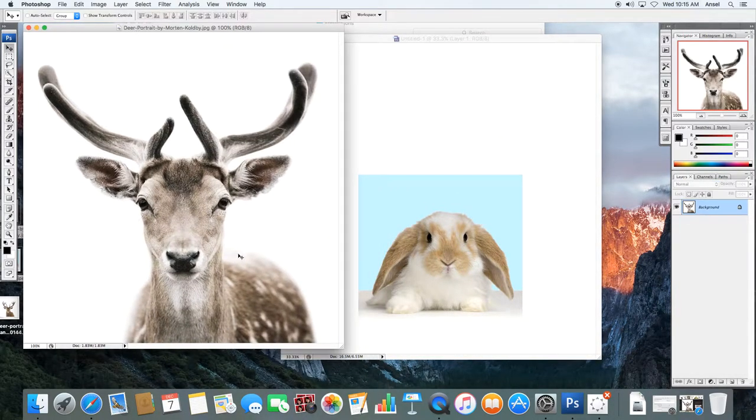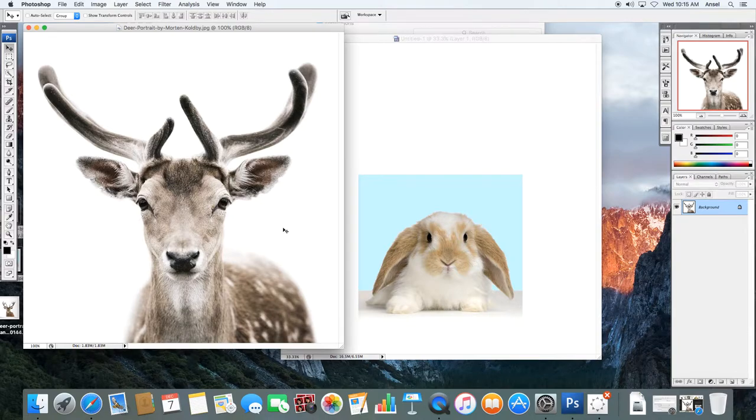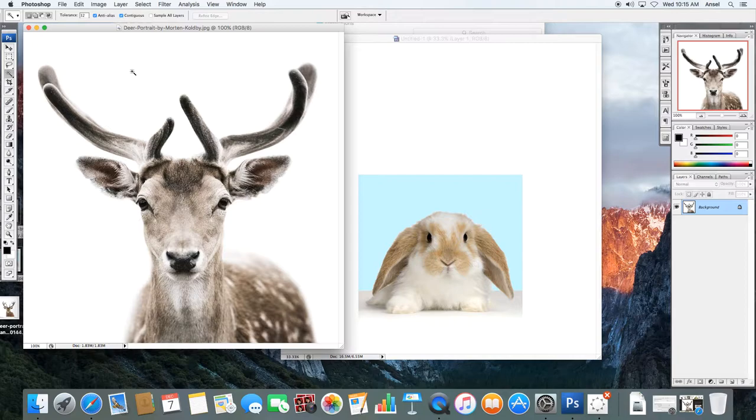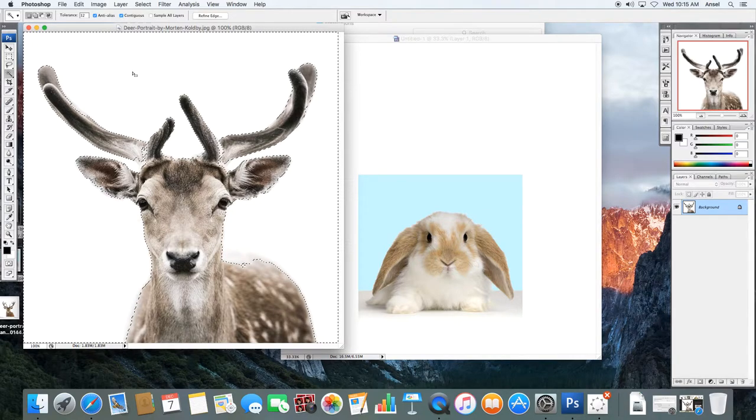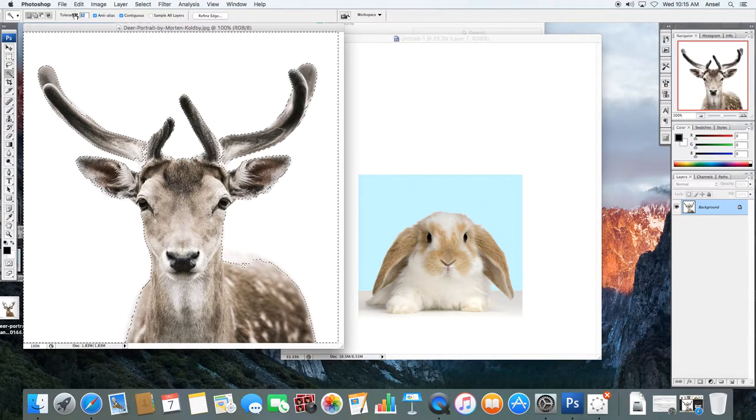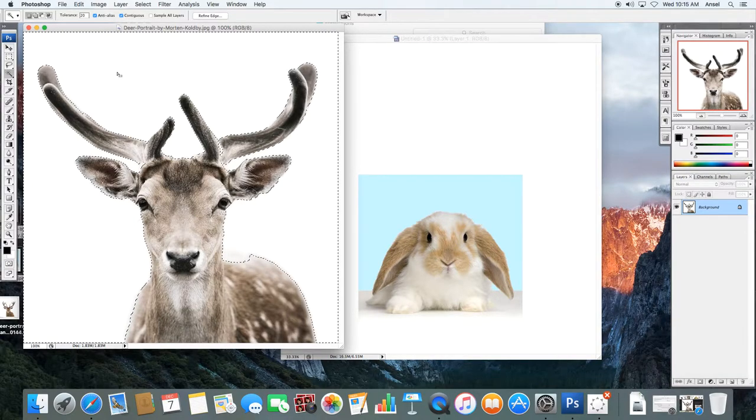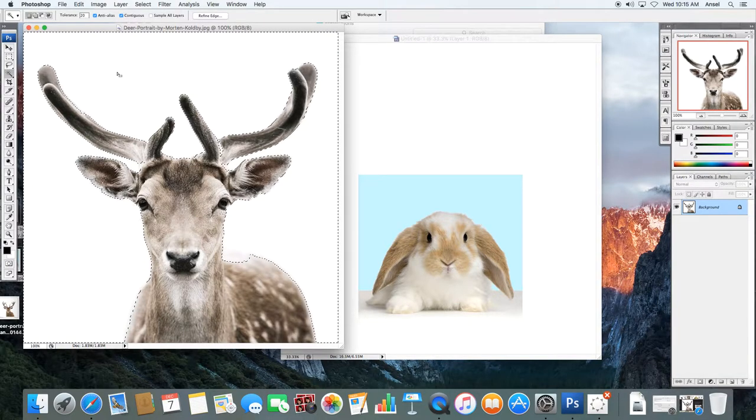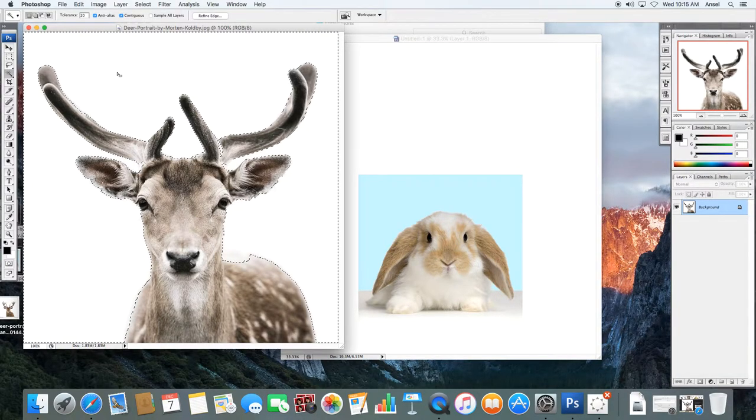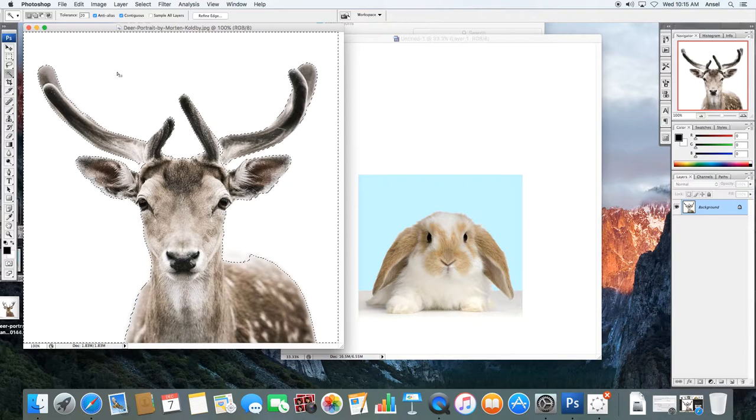And then I need to get the deer out of this picture. So what I'm actually going to do is cut him out. And I'm going to use the magic wand to select the background. I'm going to reduce the tolerance maybe a little bit more. So I'm getting a better cut out. And I just want the head and the antlers.